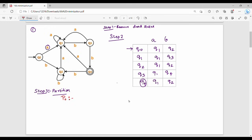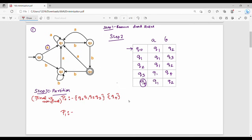P0 is the initial partition. We divide the set of states into two groups: finals and non-finals. The final state is Q4, so that is one group. The non-final states Q0, Q1, Q2, Q3 form the other group. So P0 = { {Q4}, {Q0, Q1, Q2, Q3} }.